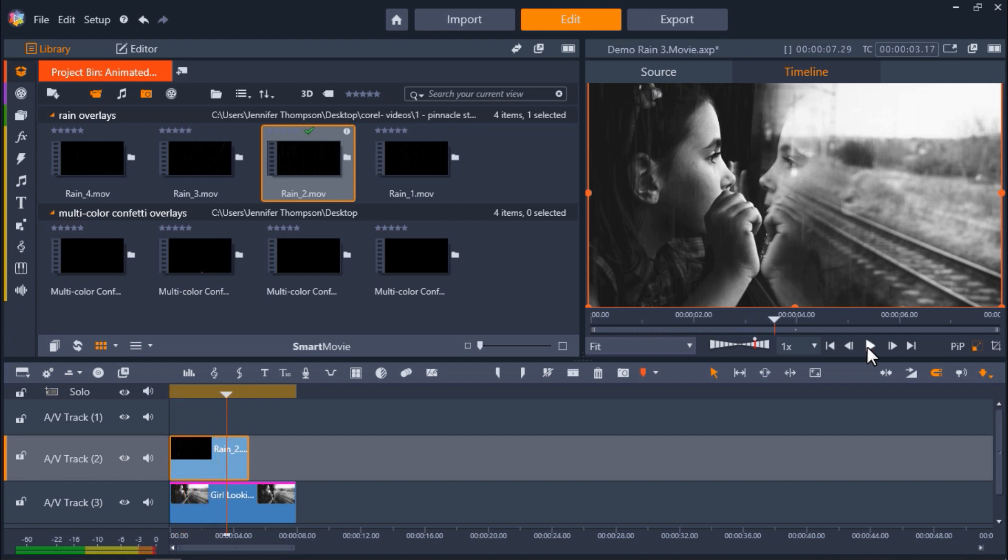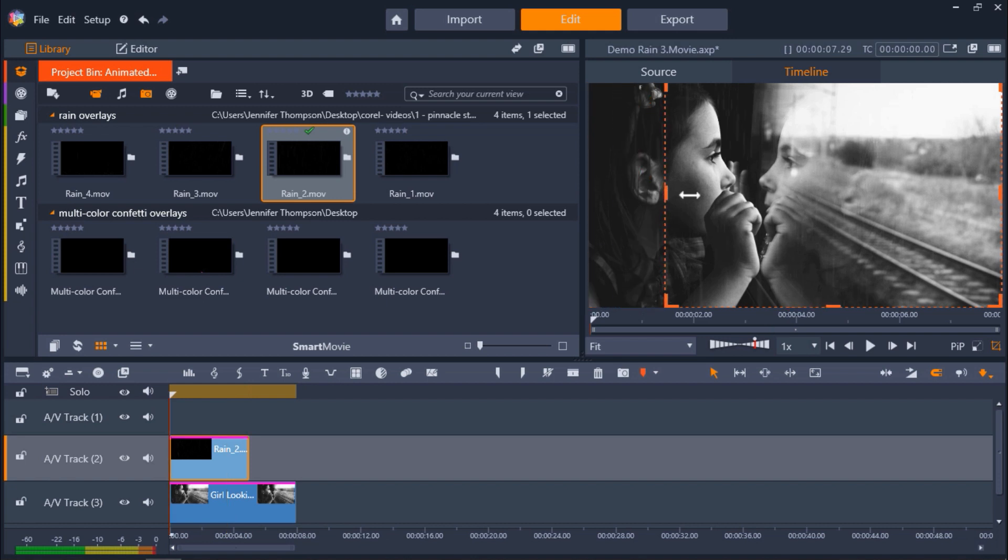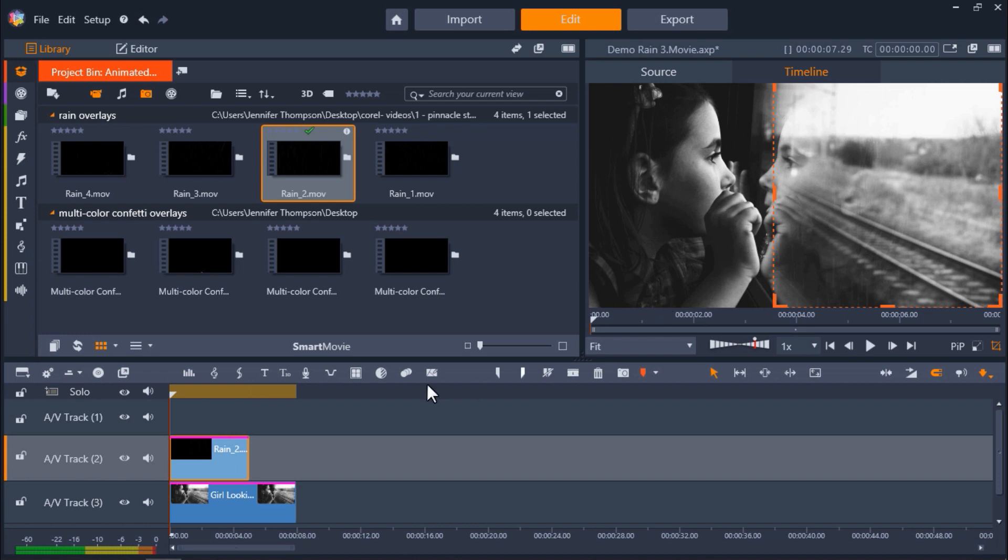To do this, I have to crop the overlay. First, I'll click on the crop mode icon under the preview pane. Next, I'll drag the edges of the overlay on the preview pane so that they are cropped to the size of the window. Now if I press Play, it has created a really unique image, and it looks like it's raining outside the train window.